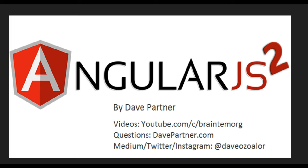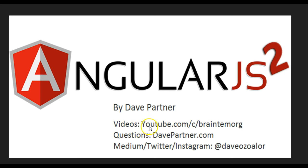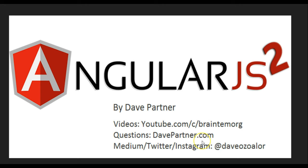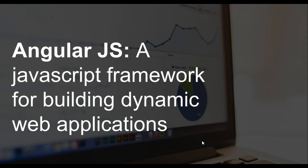Hello everyone, my name is Dave Partner and welcome to your first Angular2 tutorial. You can always find more videos on youtube.com/c/BrainTempleOrg, and if you have any questions don't forget to post them on DavePartner.com. I'm on Medium, Twitter, and Instagram with this username.